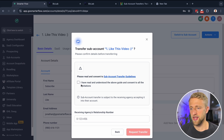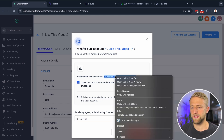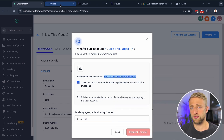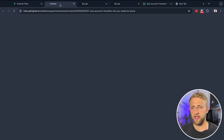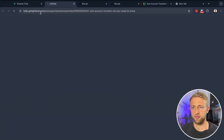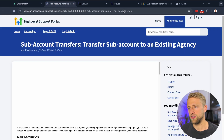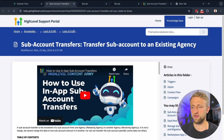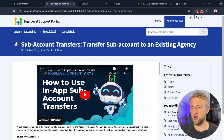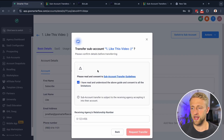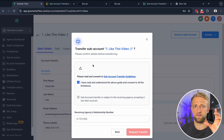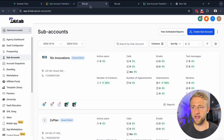We'll go ahead and hit Select. We'll agree to the terms and conditions and these guidelines. If you want, you can review help.gohighlevel.com — all you need to know about subaccount transfers is there. But you'll want to agree to this.